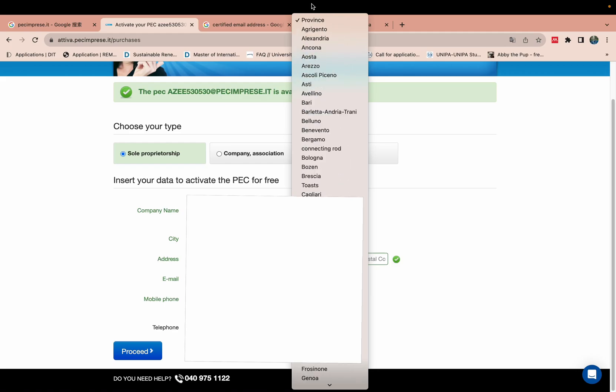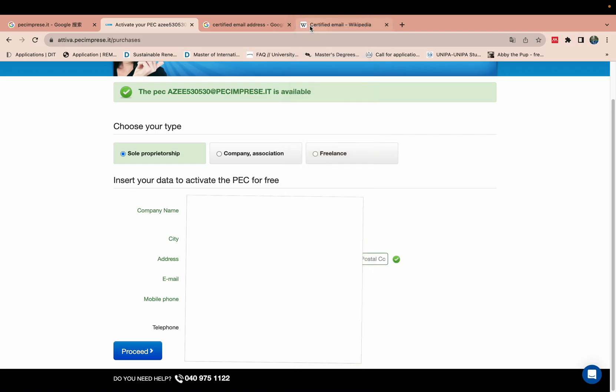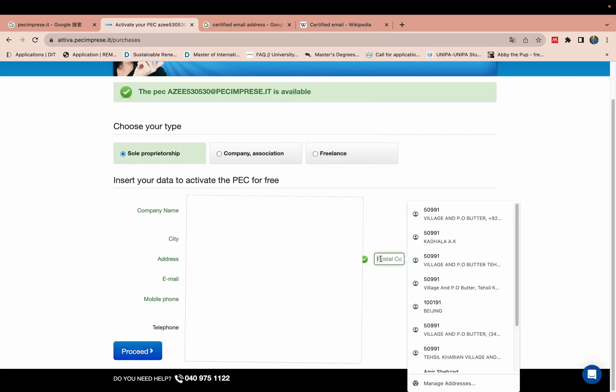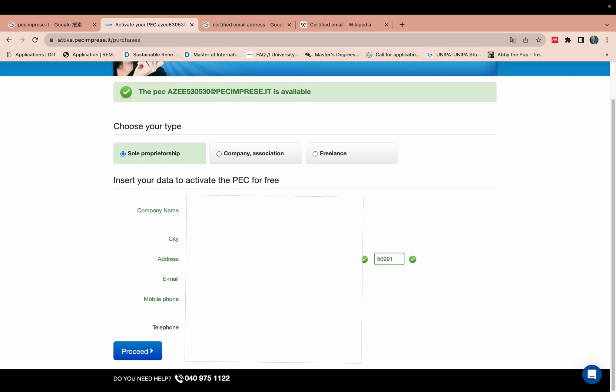Basically you can select this one. They don't write about your country or any information. If you are currently in Italy or Germany, you can write it according to that. I just wrote it according to my information. This one is just a demo.